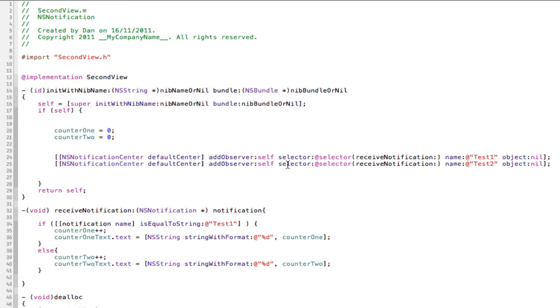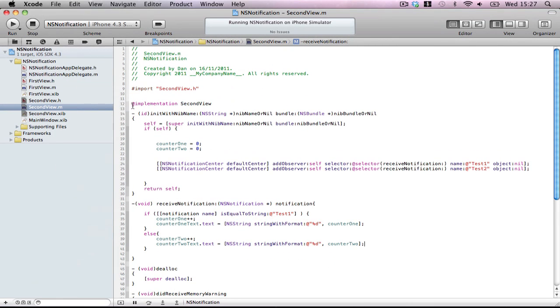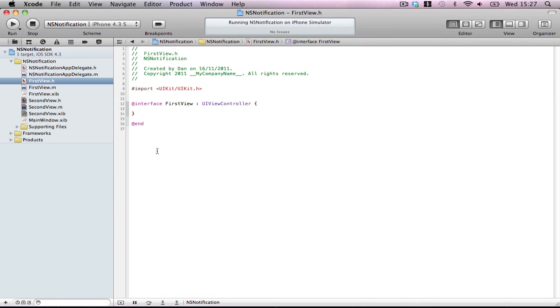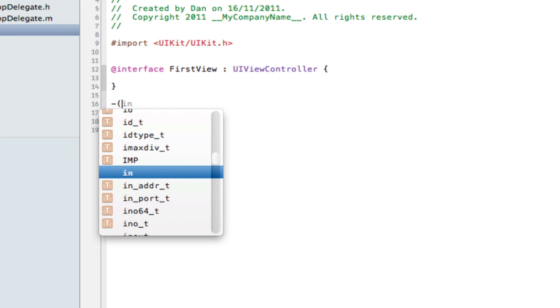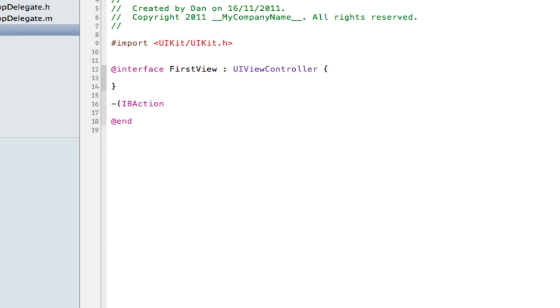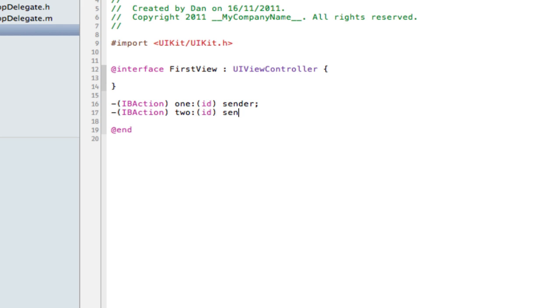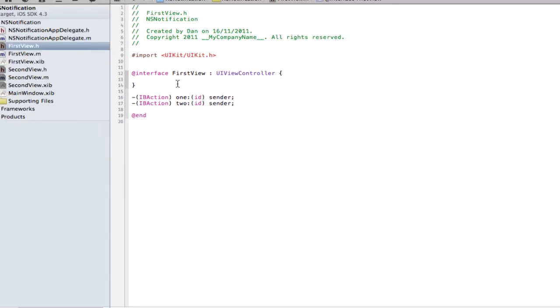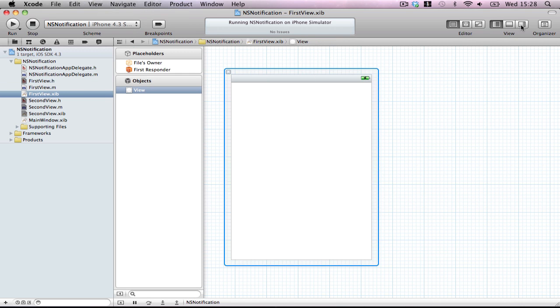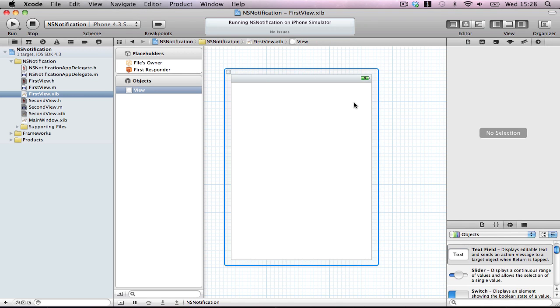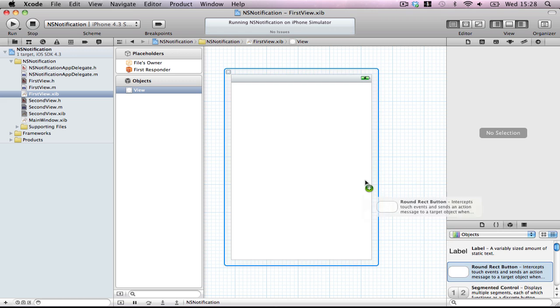So now we have to actually post these notifications, so we're going to go back to our first view. And we're going to make two actions. IBAction one, id sender, and then another IBAction two, id sender. This is a very simple example but once you have this down you can do whatever you want with these. These are extremely handy, they work very well and they don't break your application as much as delegates do. Well at least for me they don't. For some people it might work a lot better.